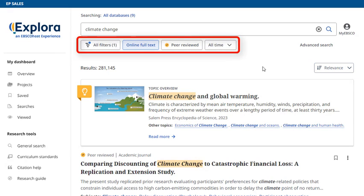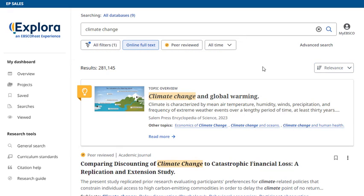Filters help you further refine your search results. For example, select Online Full Text to limit your results to only records with complete articles. You can also limit results by source type, such as books, magazines, news, or primary source documents.